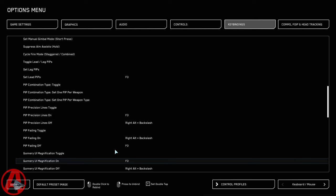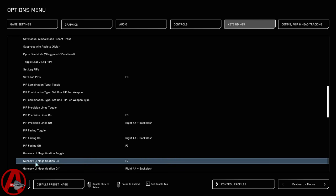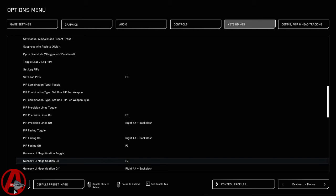Fading Off gets rid of that weird fading crap that makes no sense. The pip will be on all the time, no matter how you're moving, no matter where it is on the screen. And then the Gunnery UI Magnification On makes the tiny, barely seen little circle into a nice big circle so you can actually see it.